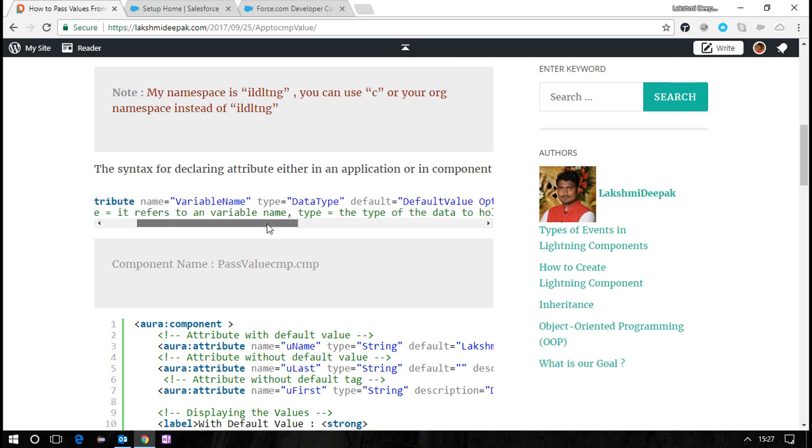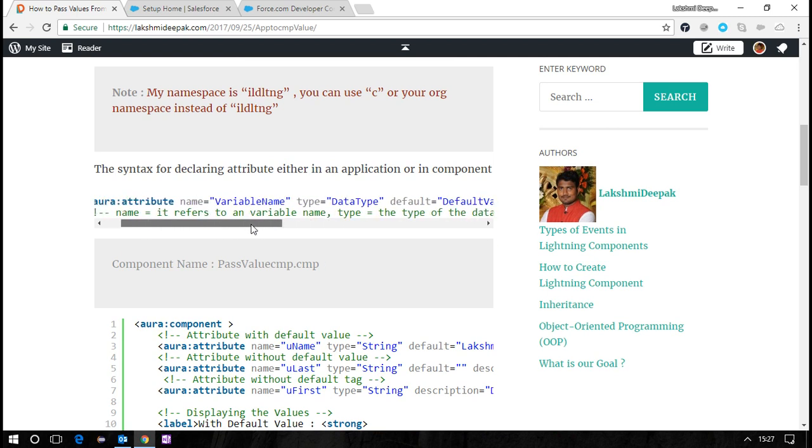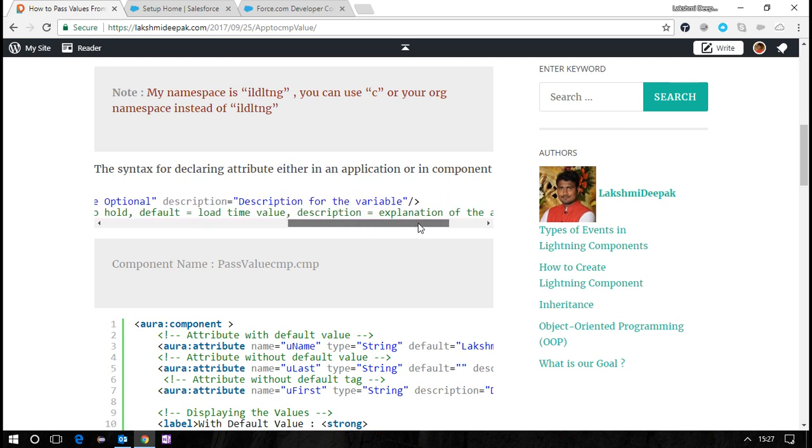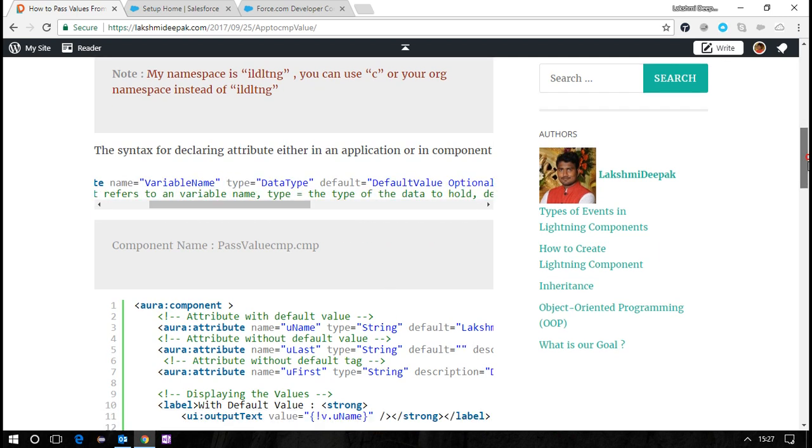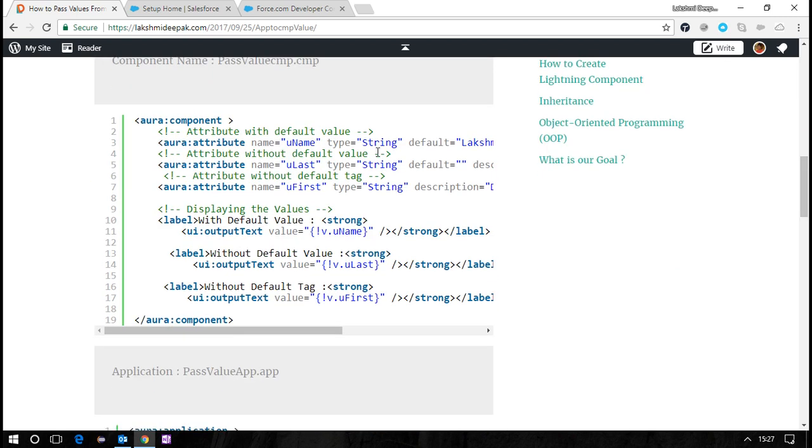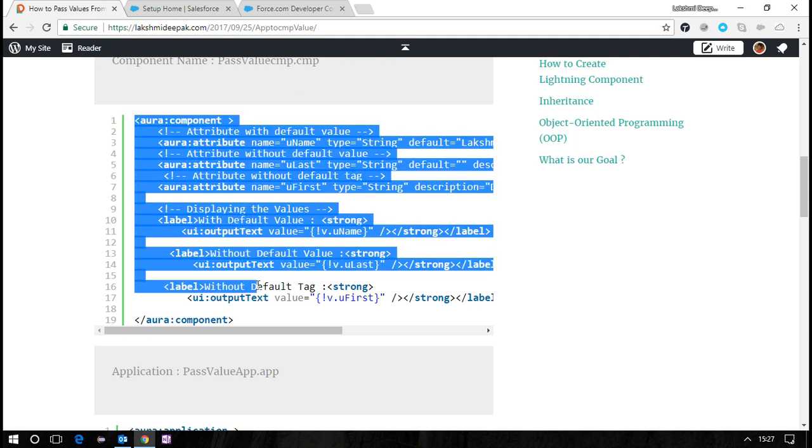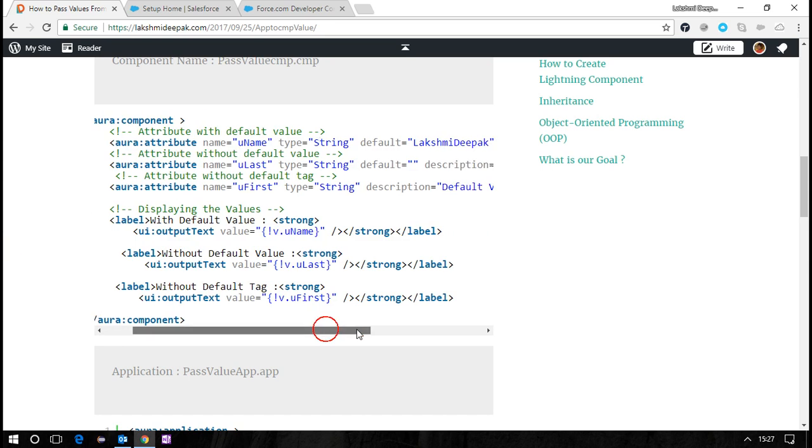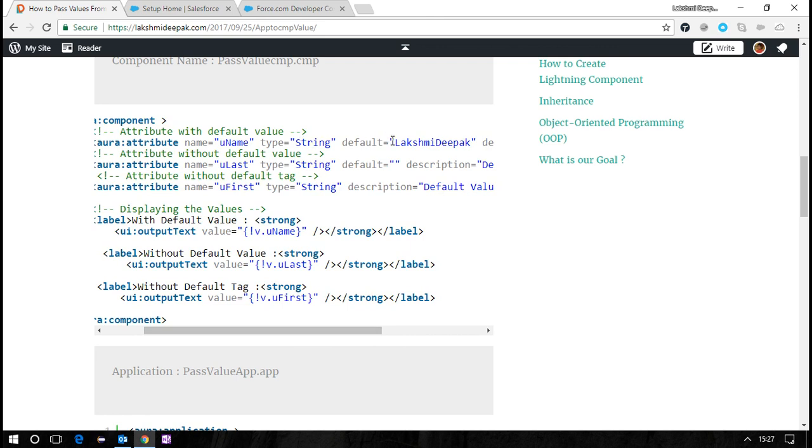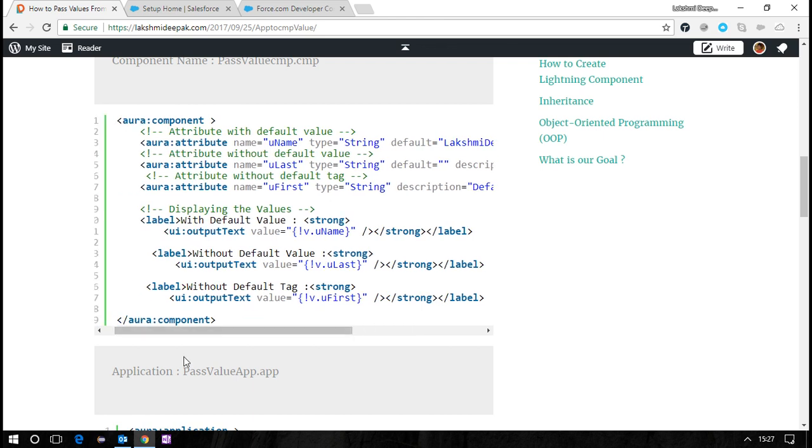The attribute syntax goes like: aura:attribute name, type, default, description. I created a component named PassValueCmp.cmp, and I'm using three variables: uname with a default value, ulast with a default blank value, and ufirst with no default tag but has a name and type.